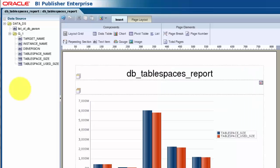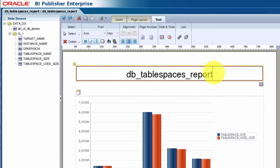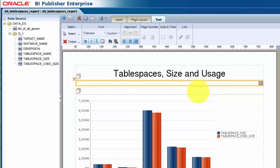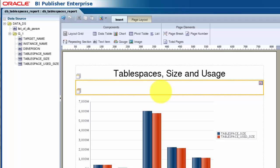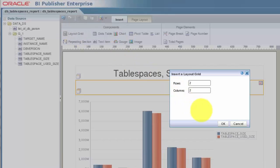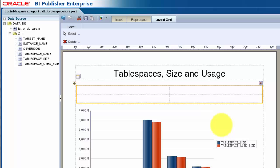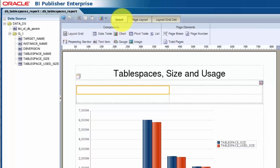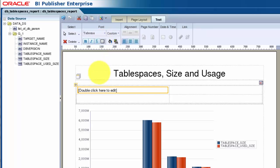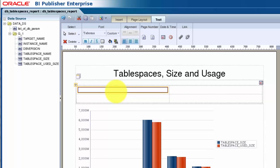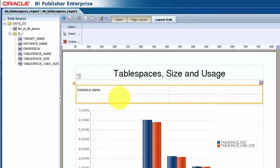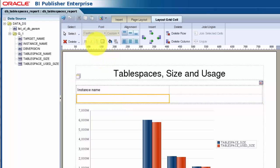First, I'll modify the Chart Title to something meaningful for this report. I want to display the instance name and version of the selected database, so we'll add a grid under the title to hold that data. In the top left-hand cell, I'll add a field label for the instance name. And likewise, in the bottom left-hand cell for the database version.